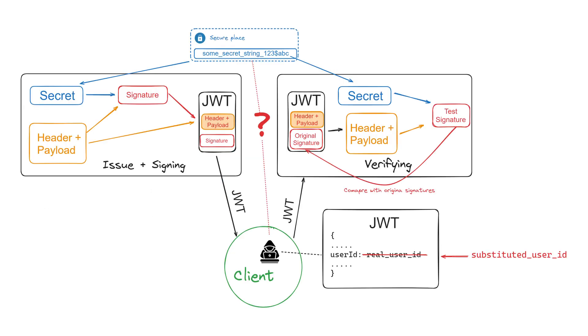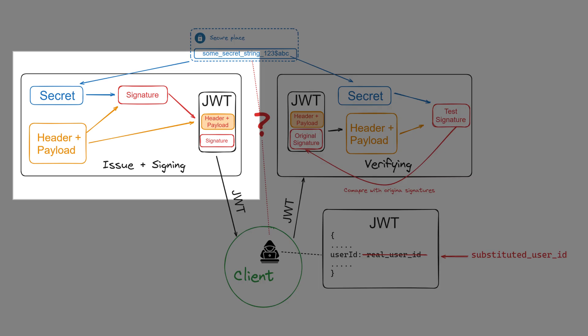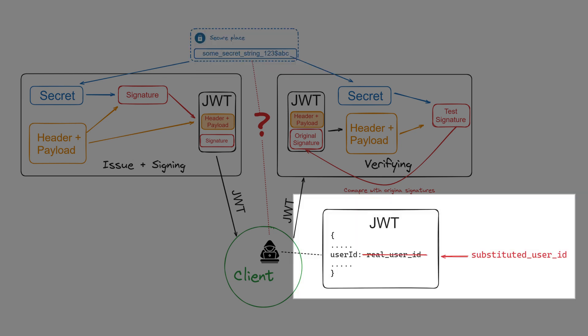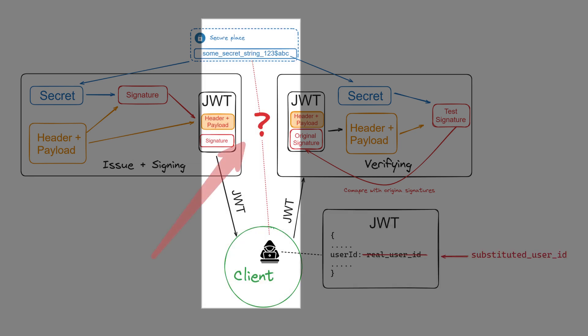Let's try to take a closer look at why the service trusts token data. The signature is a hash of the header and payload created using the secret. The secret is kept securely, and no one except the issuer knows it. The client may try to change some attributes such as the user ID in order to login as someone else.